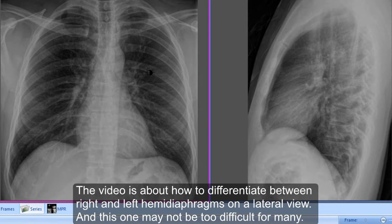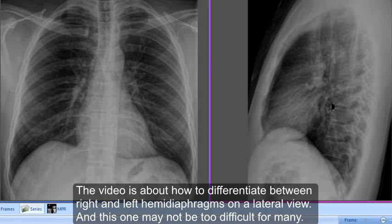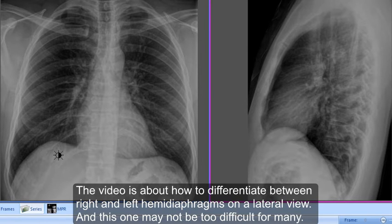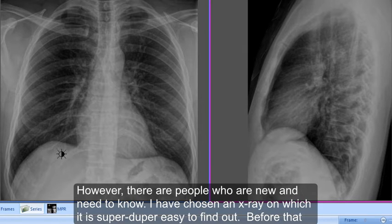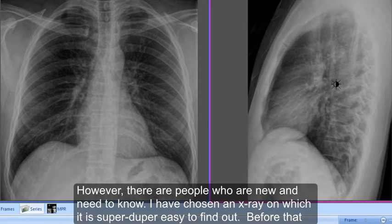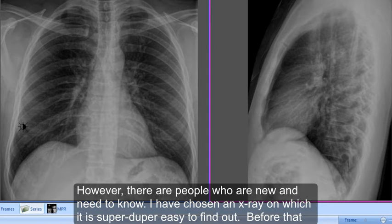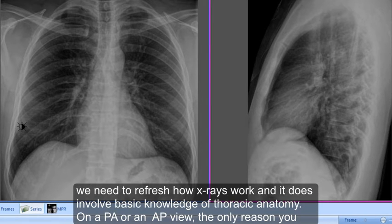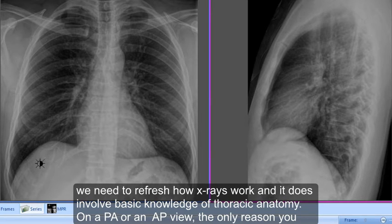This video is about how to differentiate between right and left-handed diaphragms on a lateral view. This may not be too difficult for many, however there are people who are new and need to know. I've chosen an X-ray on which it is very easy to find out. Before that, we need to refresh how X-rays work, which involves basic knowledge of thoracic anatomy.